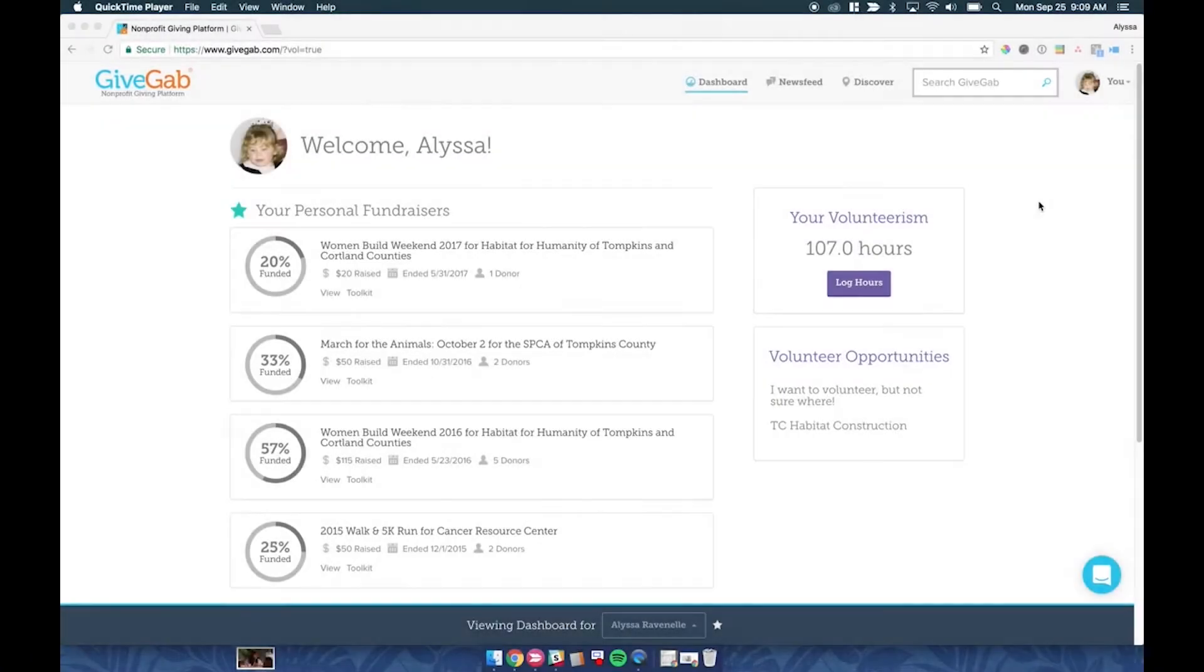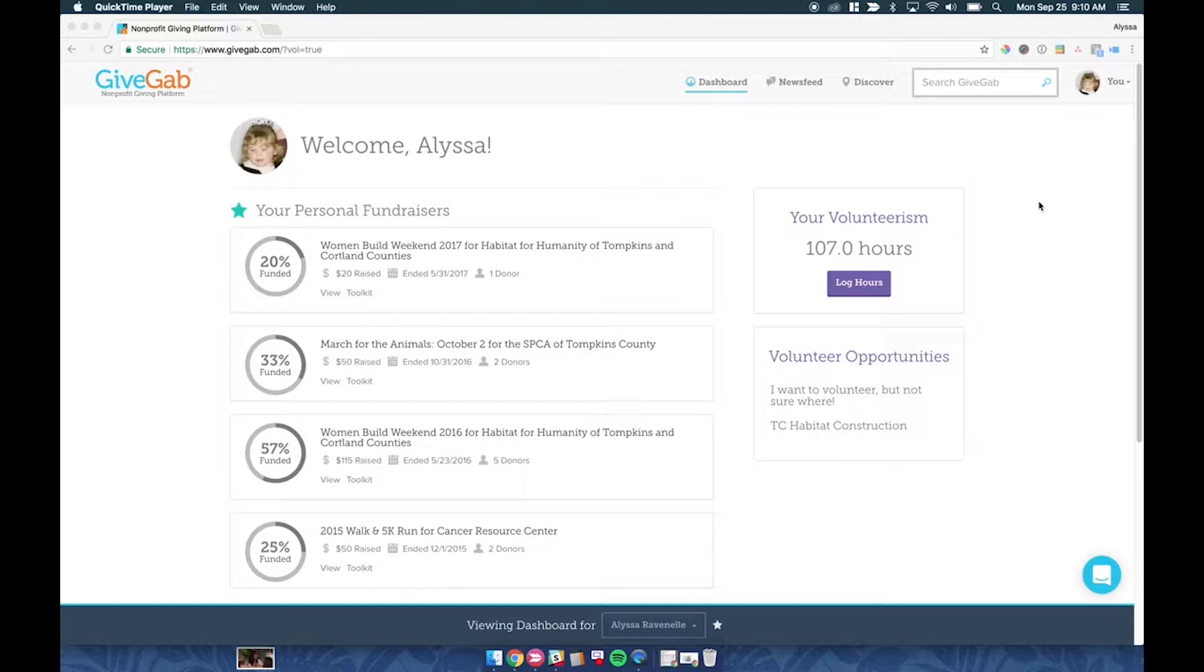An administrator can edit anything that you can also edit. Things like bank account information, they can work on a campaign for you, or they can also work on a giving day for you. They can also access donor information, and if you're on one of our premium plans, you can also access things like the Engage Donor CRM and some other features as well.